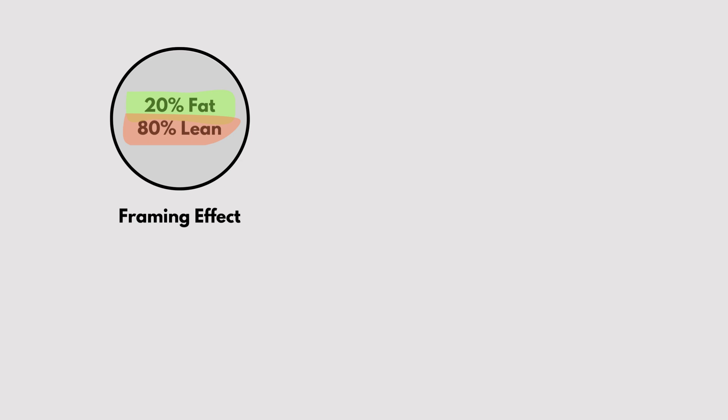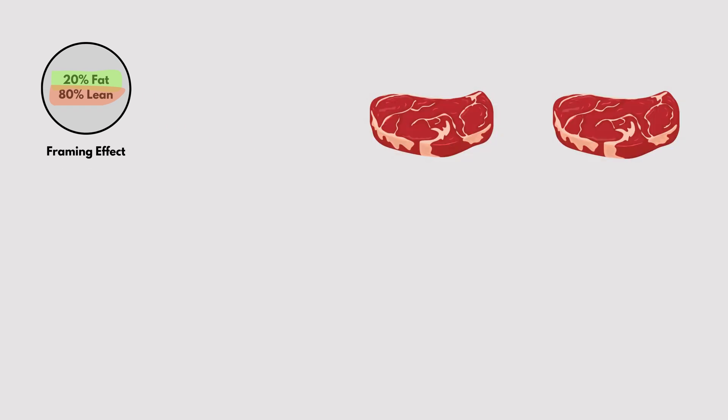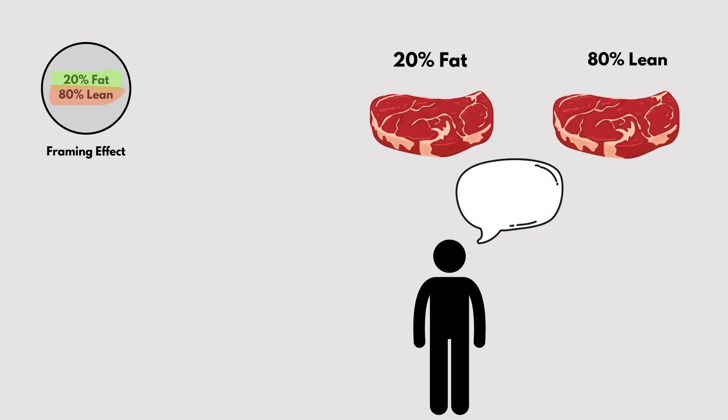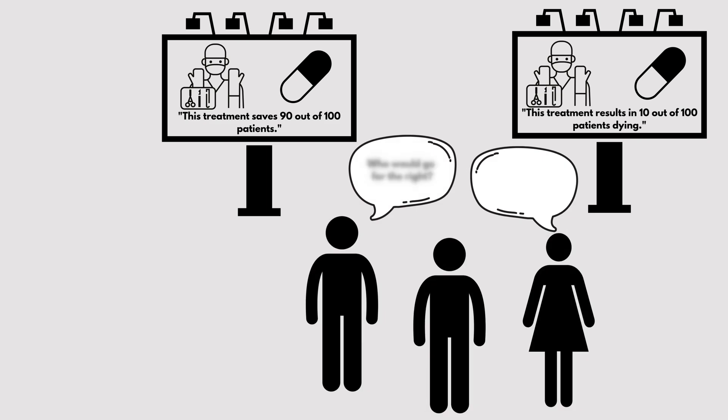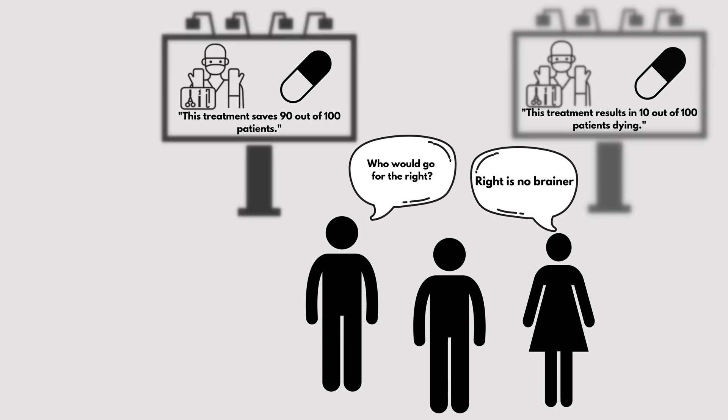Framing Effect. The way information is presented affects our decisions. For instance, a surgery with a 90% survival rate sounds better than one with a 10% mortality rate, even though they mean the same thing.